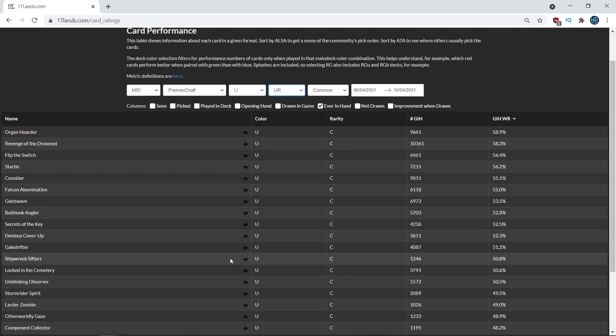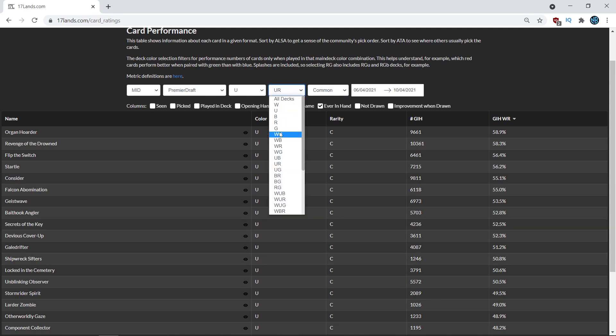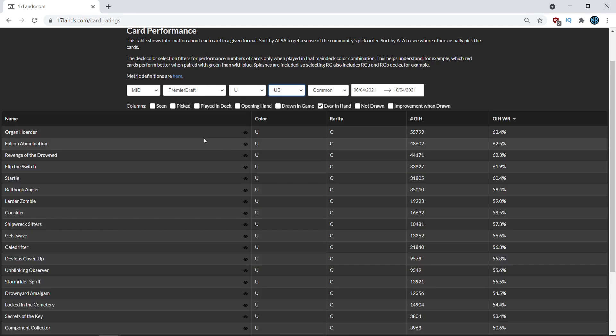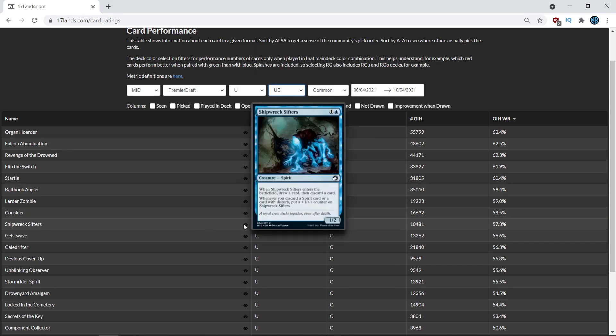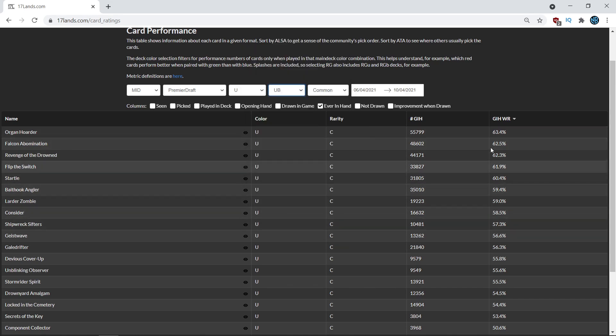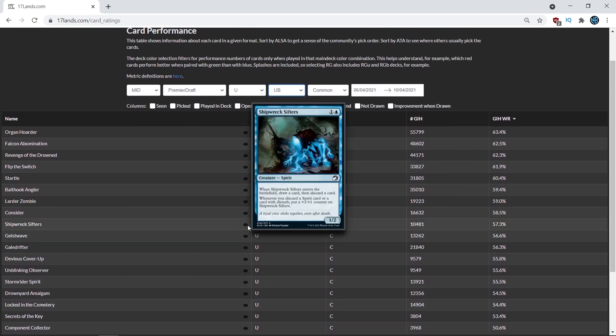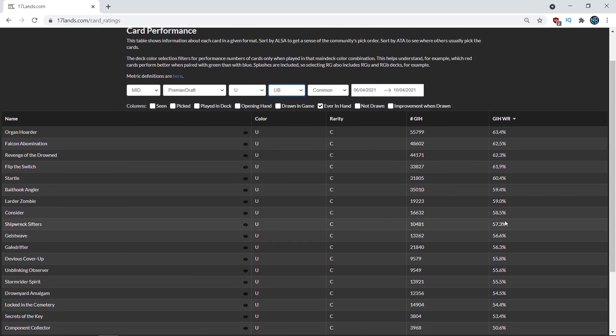So that's the sort of thing where you're like, if you're in white blue, maybe you prioritize Shipwreck Sifters, but you don't just take it as if it's the fifth best blue common. Similarly, you can look at blue black, a very commonly played deck, and you can see Shipwreck Sifters. There's just a billion cards above Shipwreck Sifters on this list. It's just kind of a mediocre card on this list when you're looking at the blue black deck as well.